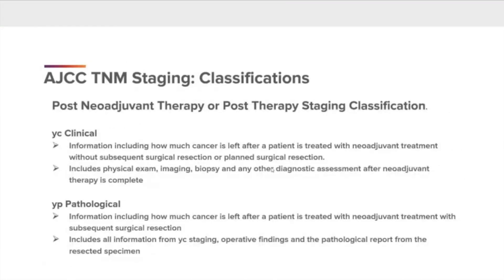Post-neoadjuvant therapy or post-therapy staging classification. The YC clinical: this is information including how much cancer is left after a patient is treated with neoadjuvant treatment without subsequent surgical resection or planned surgical resection. It includes physical exam, imaging, biopsy, and any other diagnostic assessment after neoadjuvant therapy is complete. YP pathological: this information includes how much cancer is left after a patient is treated with neoadjuvant treatment with subsequent surgical resection. It includes all the information from the YC staging, operative findings, and the pathological report from the resected specimen.